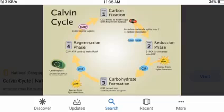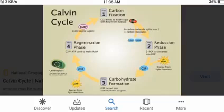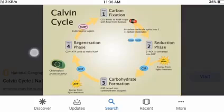The first phase is carbon fixation. Carbon fixation is the process of incorporating CO2 into an organic carbon molecule. At this stage, the CO2 molecule is attached to a 5-carbon sugar molecule named ribulose bisphosphate, or RuBP, aided by an enzyme named RuBisCO (RuBP carboxylase). RuBisCO is believed to be the most abundant protein in the chloroplast. The resulting 6-carbon product is extremely unstable and immediately splits in half, forming two molecules of 3-phosphoglycerate, a 3-carbon compound.